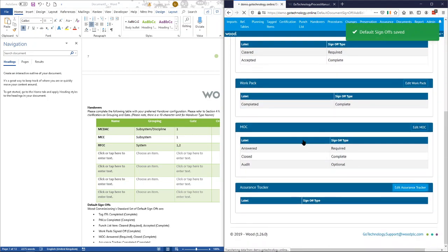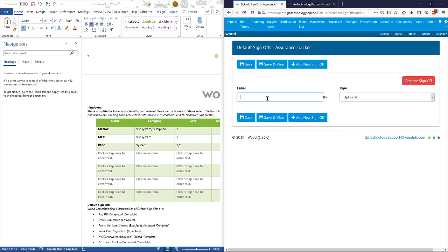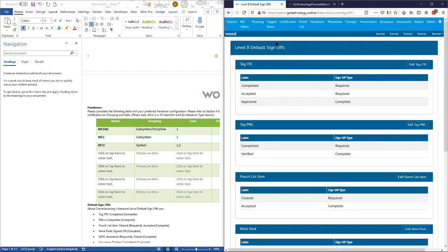The final one, assurance tracker, we'll just go with a single 'complete'. And that's it — our project is now set up. We've got that single one configured and it's just ready to be loaded with data now. We'll do that in another video. Thanks for watching.